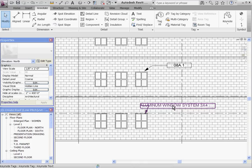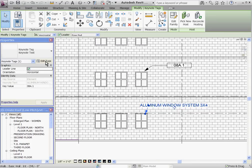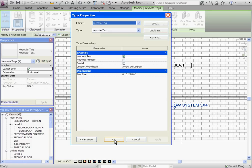To change the leader arrow style, select the note, and then go to its type properties by clicking on edit type in the properties window. And here you can change the leader arrow head out.